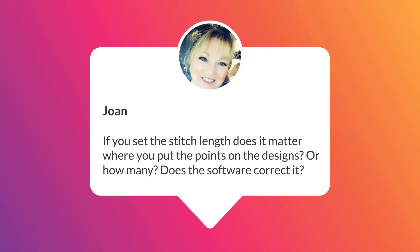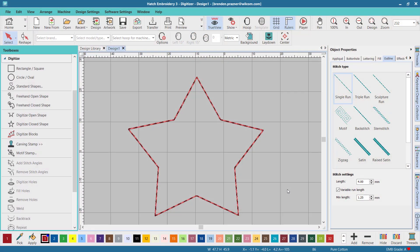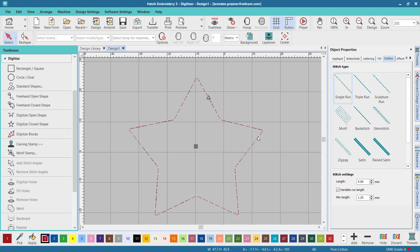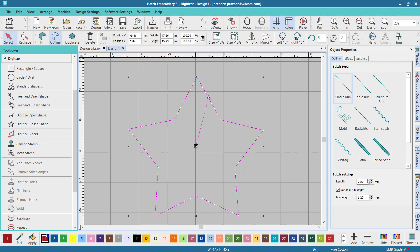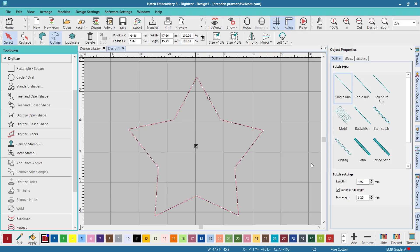Another question is from Joan and Joan asks, if you set the stitch length, does it matter where you put the points on the designs or how many? Does the software correct it? The software will automatically adjust the stitch length according to your stitch settings, which can be found in the objects properties docker.